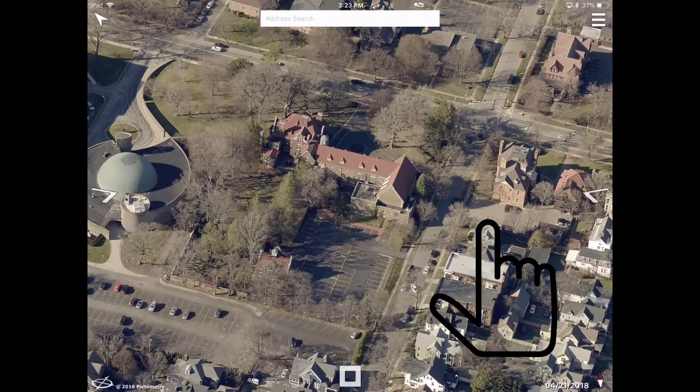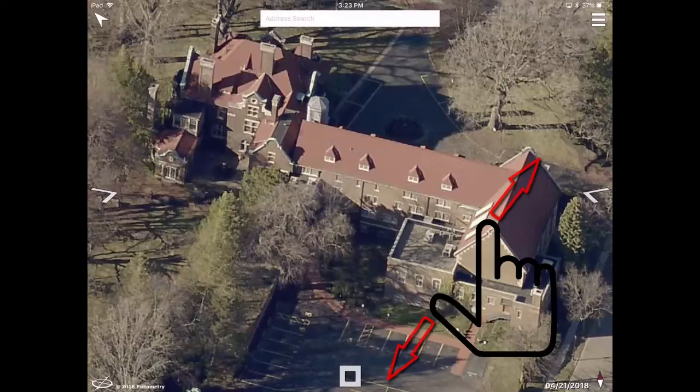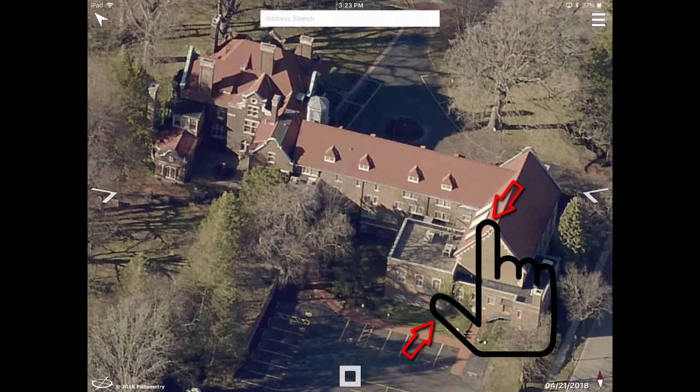To zoom in, place two fingers on the screen and drag them apart. To zoom out, place two fingers on the screen and drag them toward one another.